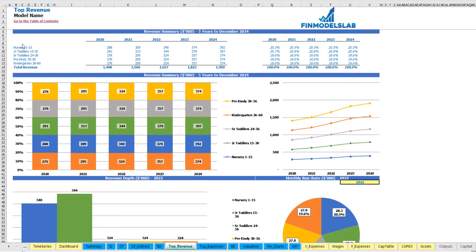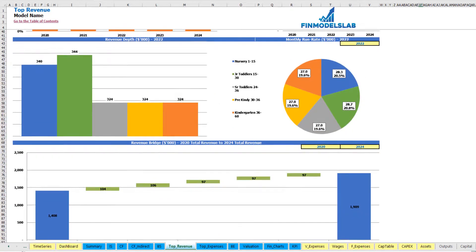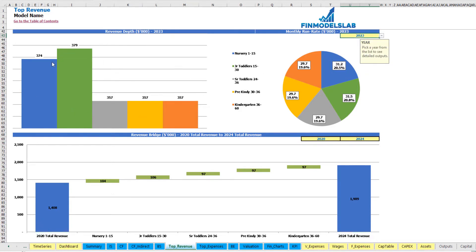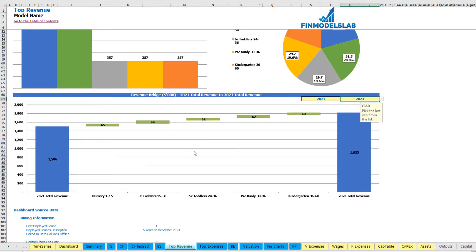On the revenue tab you can see the breakdown of revenue by five main streams or categories, with a breakdown by year of absolute values and percentage allocation. The same information appears on the revenue summary charts. The next set of charts — revenue depth and monthly run rate — shows details for a selected year, with a bar chart of absolute values for the five revenue streams and a pie chart showing percentage allocation. On the revenue bridge chart you can see the main revenue drivers of growth between two selectable years, broken down by the five revenue streams.